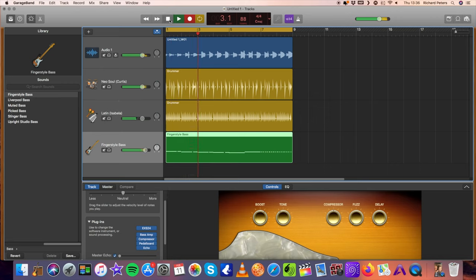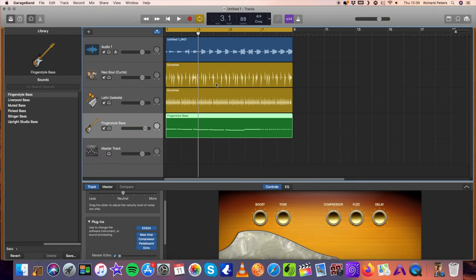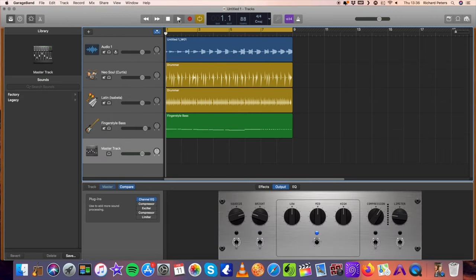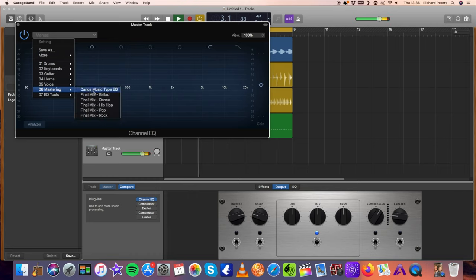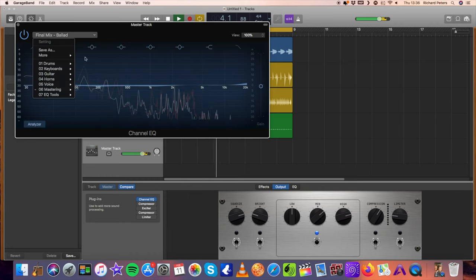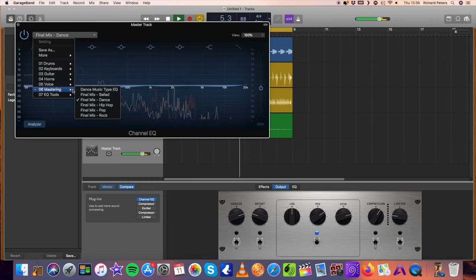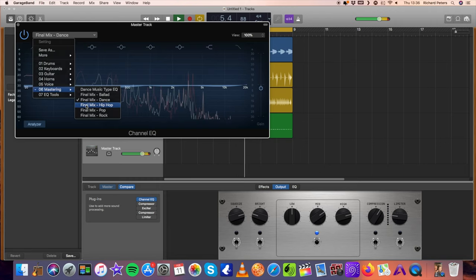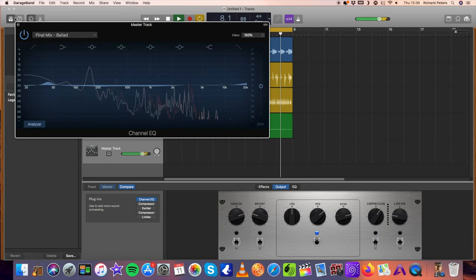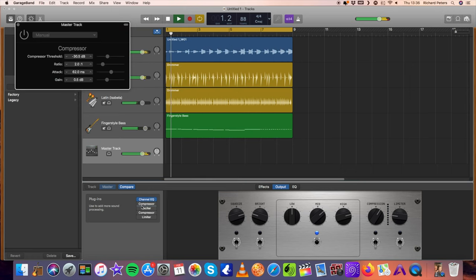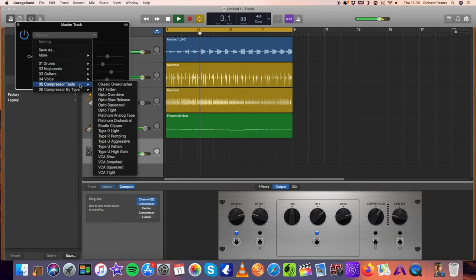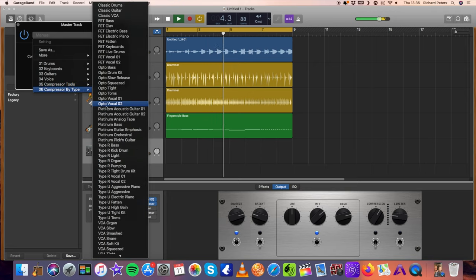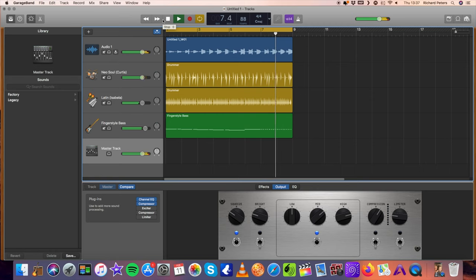So I would go, this is a real quick one by the way, I'd go track, new track, sorry, track, show master track, and we want to master it all now. Come down here, get back to the start, play, and just start playing around, okay? Channel EQ. So I like the sound of ballad, so we'll have that as a compressor. Again, you've got to experiment, but I like analog tape. And we have a track.